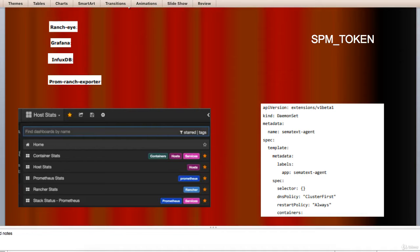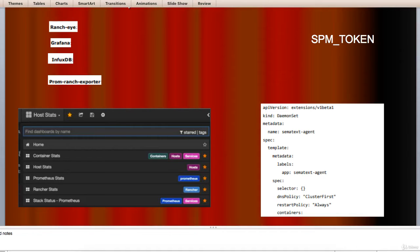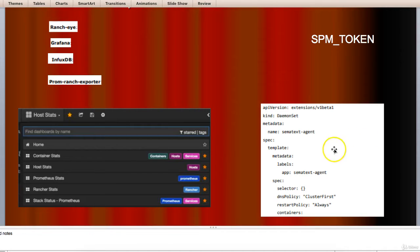Third, edit values of Logsene token and SPM token in the daemon set definition as shown below. Grab the latest Sematext agent daemon set yml raw plain text template as shown here on the screen.